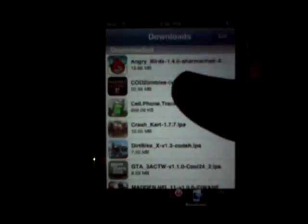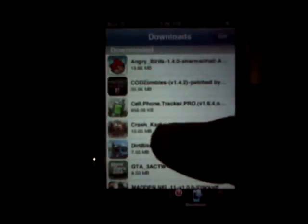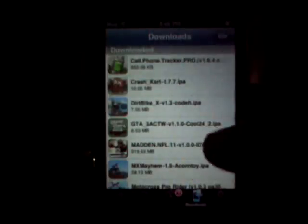Here are my downloads that I've gotten for free. I got Angry Birds, which is 99 cents. Call of Duty: Modern Warfare 2 was like $10. Crest Cart was like 99 cents — that one was $3. And this one was $8 — that's Madden NFL 11. MX Mayhem is really good, it's a really addicting game, so you should download that. Sharpen Cart Hero is a good game too. And Resident Evil.